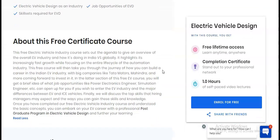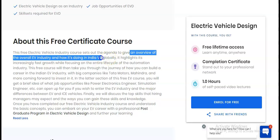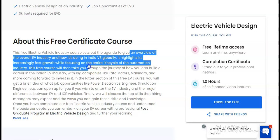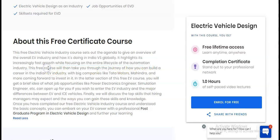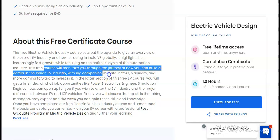This free electric vehicle industry course sets out to give an overview of the overall industry and how it's doing in India versus globally. It highlights its increasingly fast growth while focusing on the entire life cycle of the automation industry. The course then takes you through how you can build a career in the Indian EV industry.